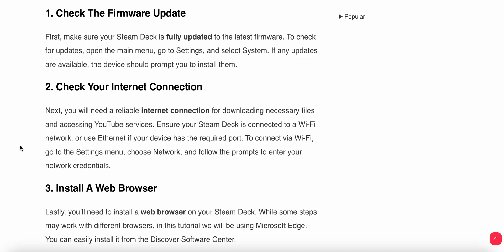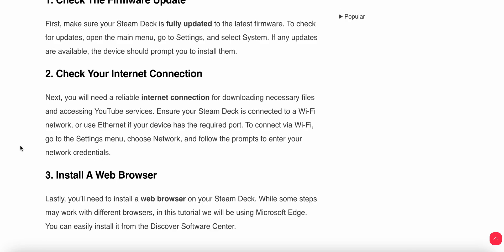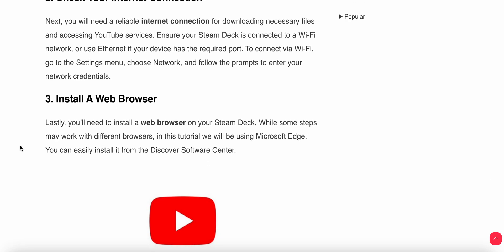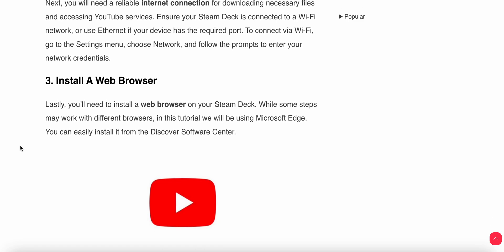After that, install a web browser. You need to install a web browser on your Steam Deck. While some steps may work with different browsers, in this tutorial we are using Microsoft Edge.